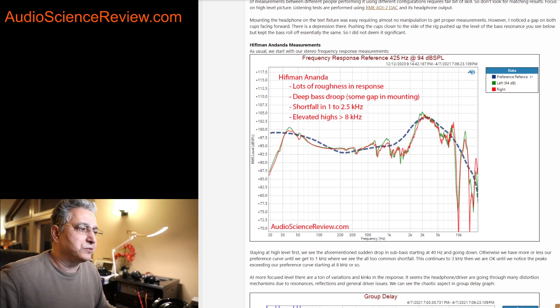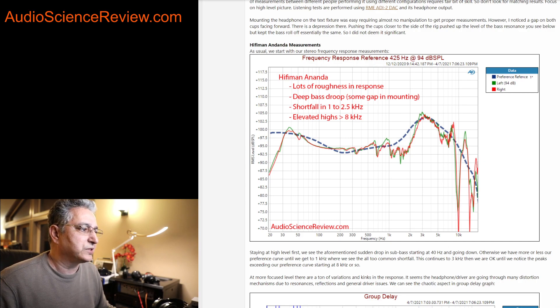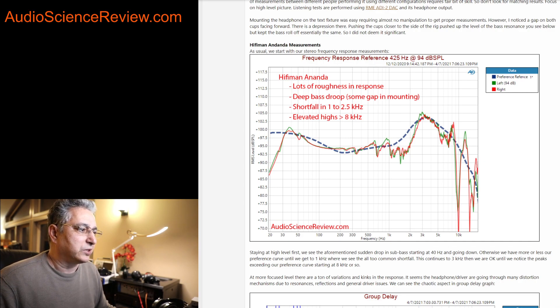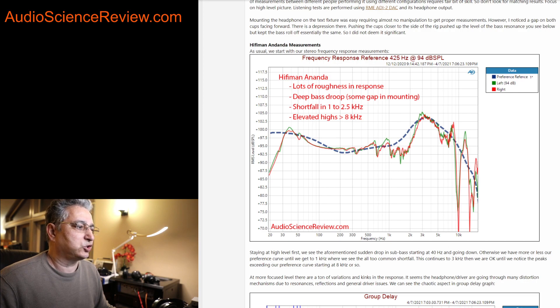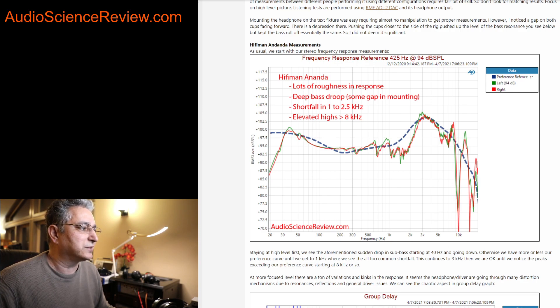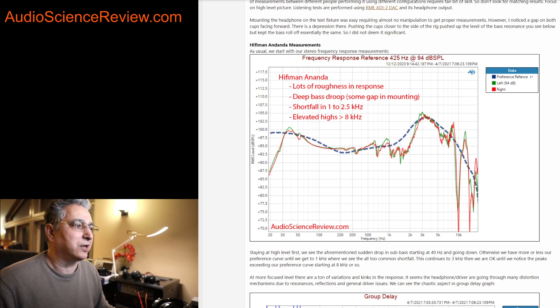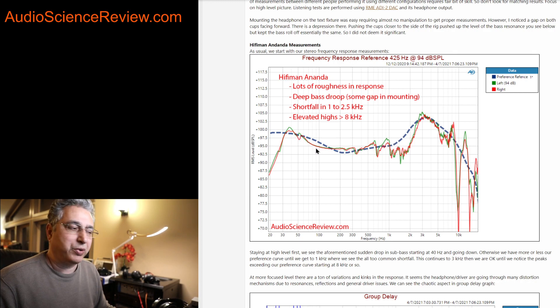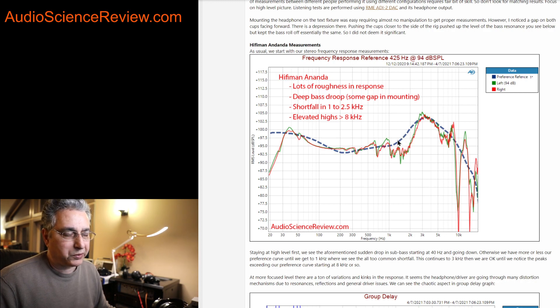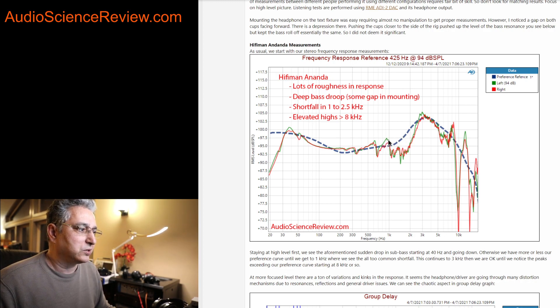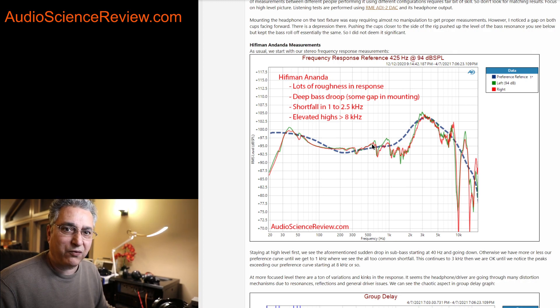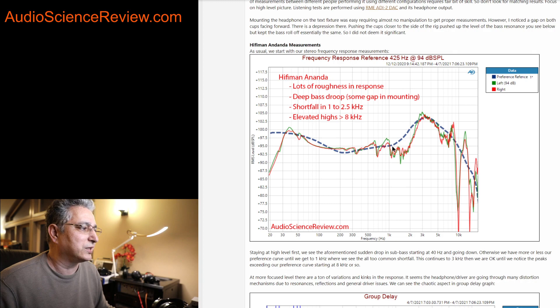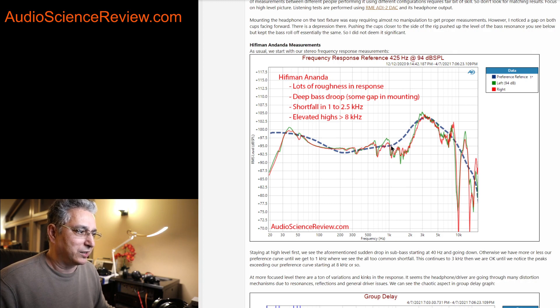If we look at the frequency response compared to our preference curve, the dash blue is our preference curve. The first thing that jumps out at me is just the amount of wiggliness in here. Many headphones I test are smooth in this upper bass to lower treble region. Not so here, there's just tons of variations, and even within the variations, there are other variations. You can see the wiggliness is just quite high.